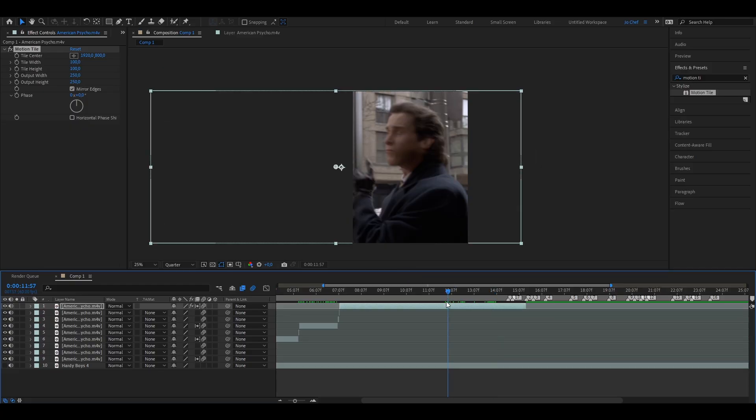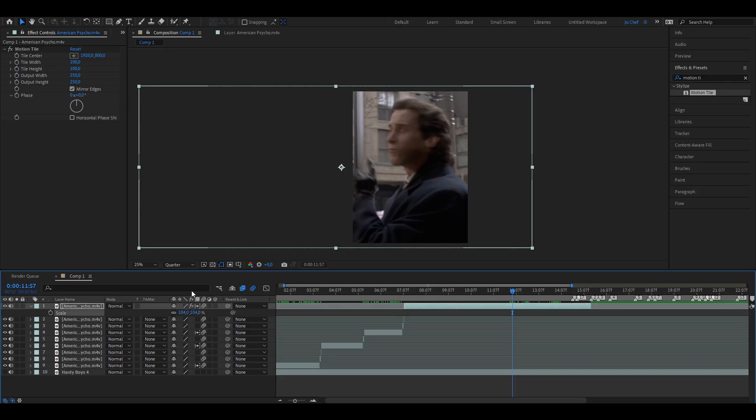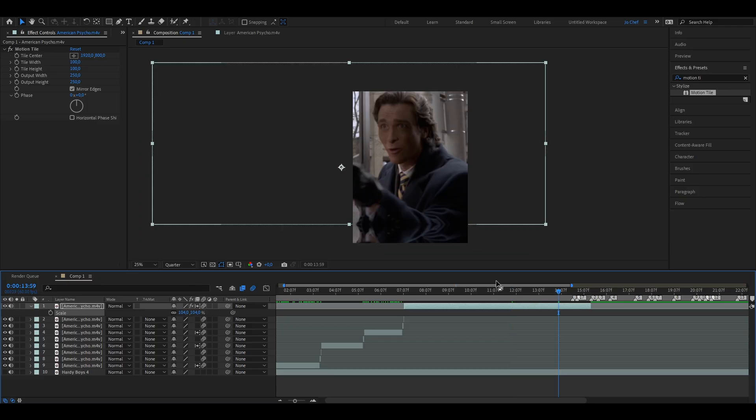What also can help is scaling your clip up a bit, so I'm going to go from 98 to let's say 104. Now the clip is a bit more zoomed in and it's less visible, but it still doesn't look right at this place, for example.